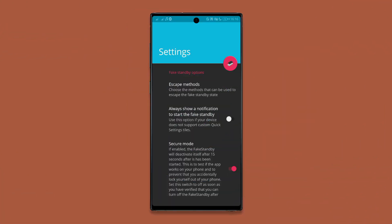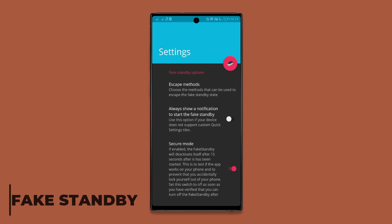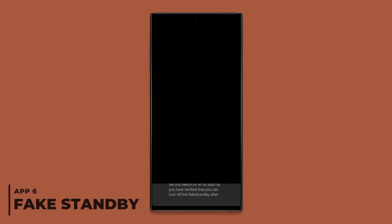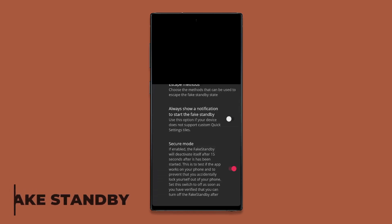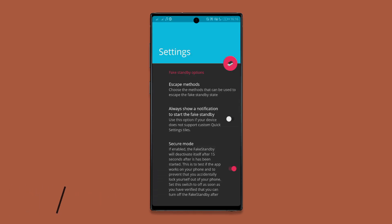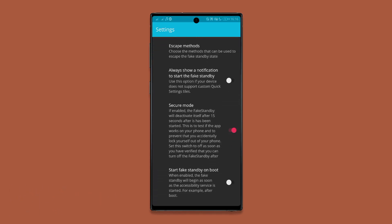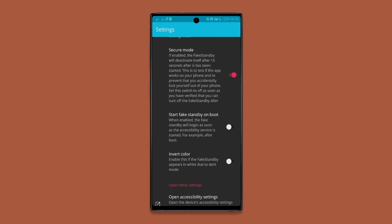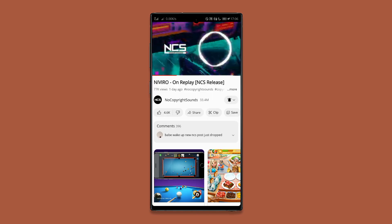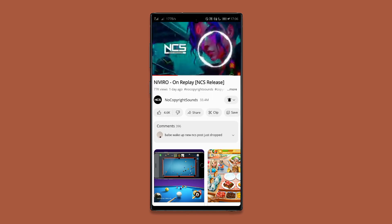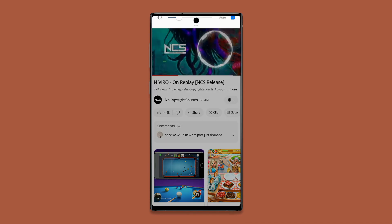Next on our list is an app called Fake Standby. With Fake Standby, you can turn off your display while still keeping your apps running in the foreground, which is super useful especially when doing tasks that don't require you to use your display.